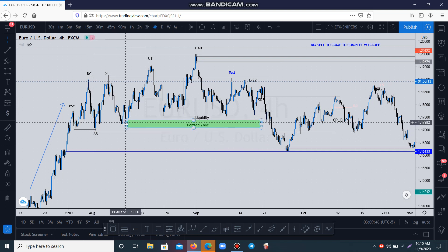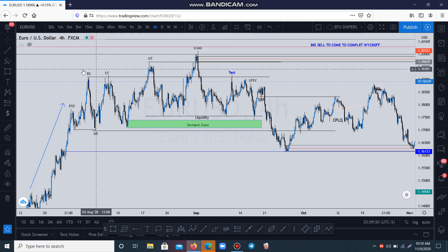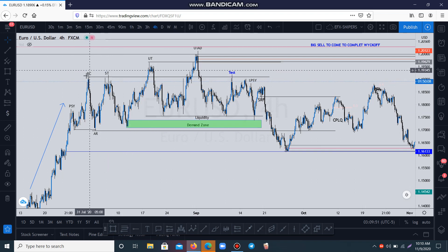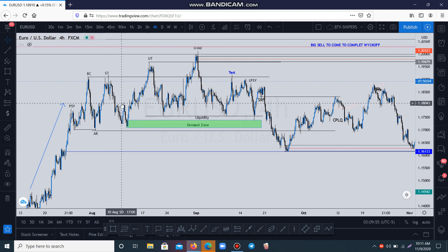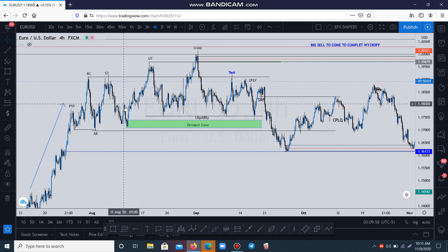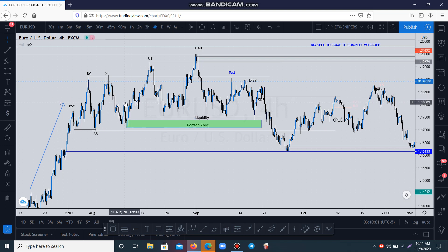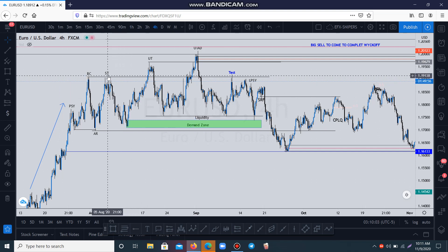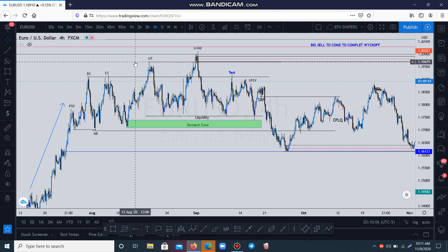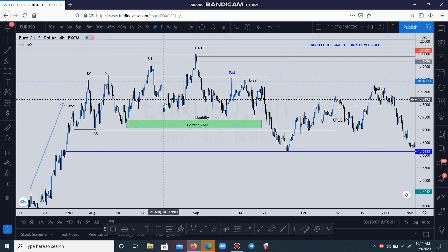Then because market creates a demand level, I could take another buy from here, then push to the upside to see how market is going to react to this area where we have our structure. We've got another structure that market created. When we are buying from here, we are targeting this level and this level. Market breaks that structure then starts coming down again.